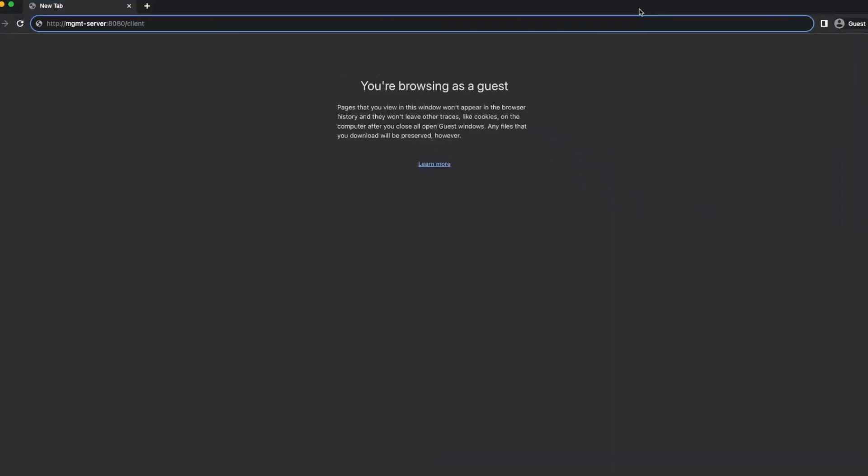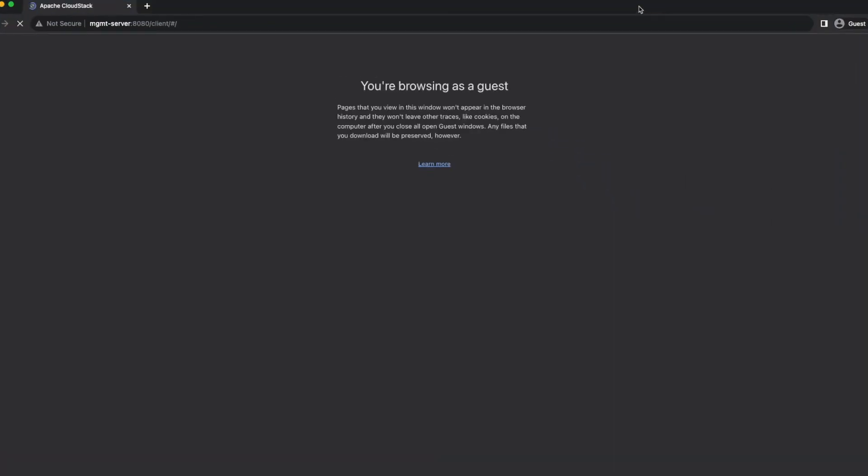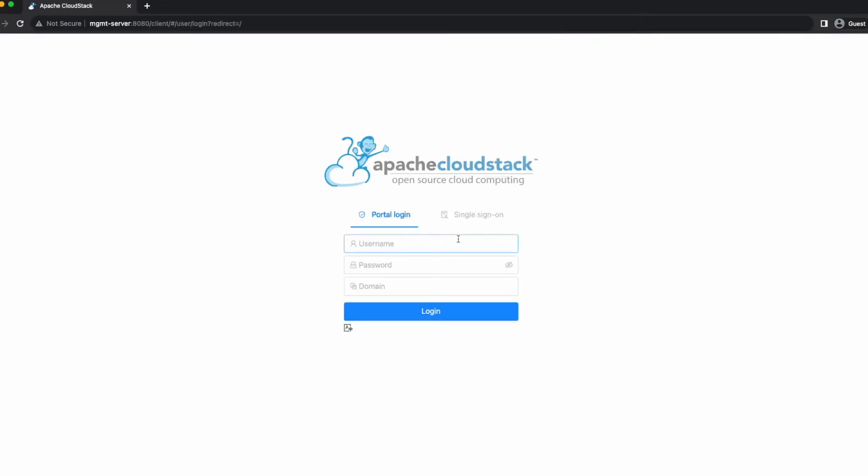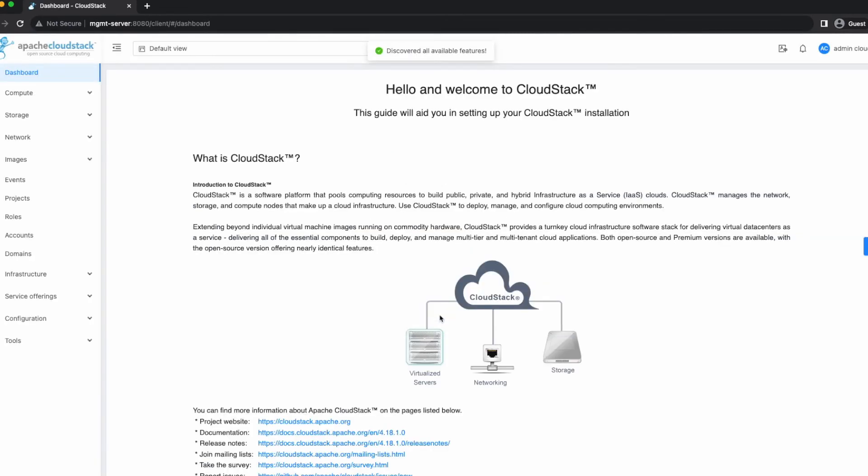Now with all components set up correctly, open a browser and input the management server IP address followed by colon 8080 /client in the address bar. Once the user interface loads, use Admin as the username and password as the default password to log in.